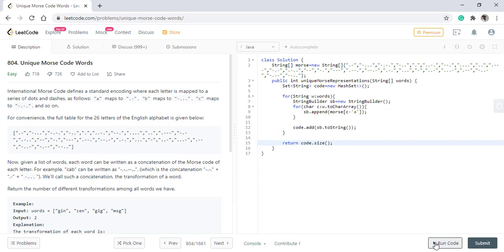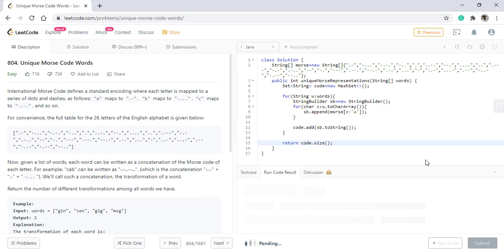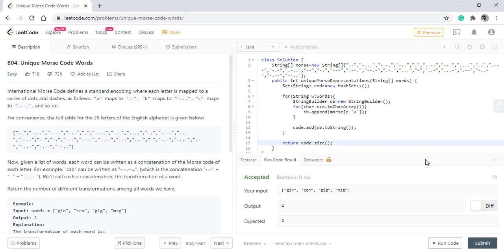When we run this code we get the right response. Let's submit this.